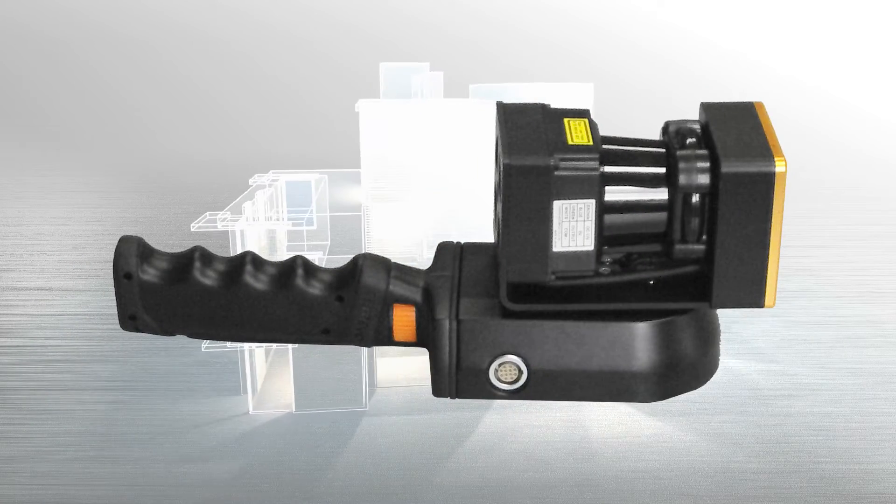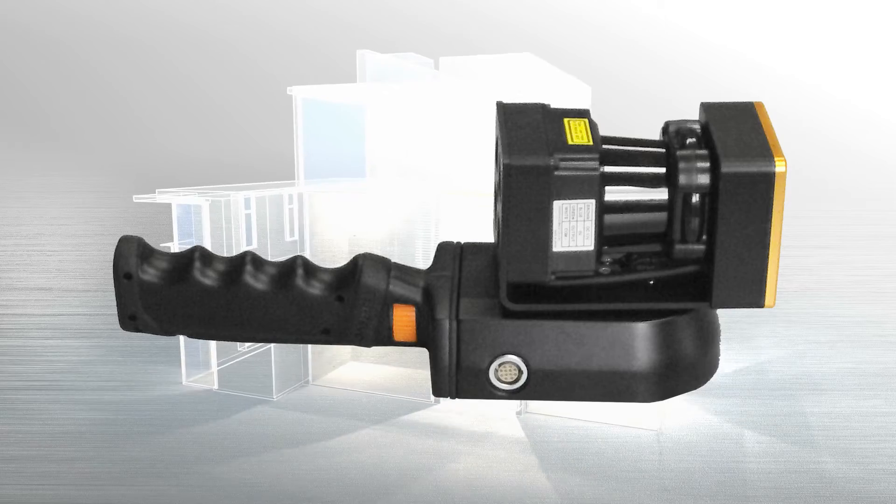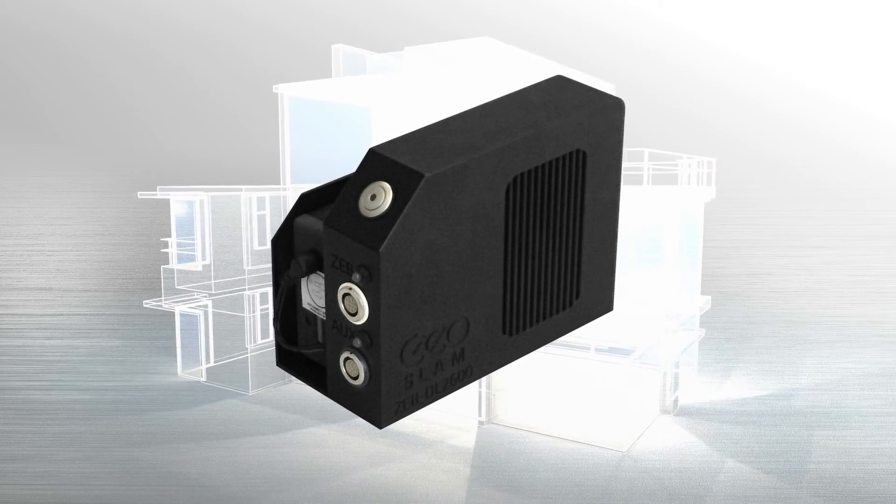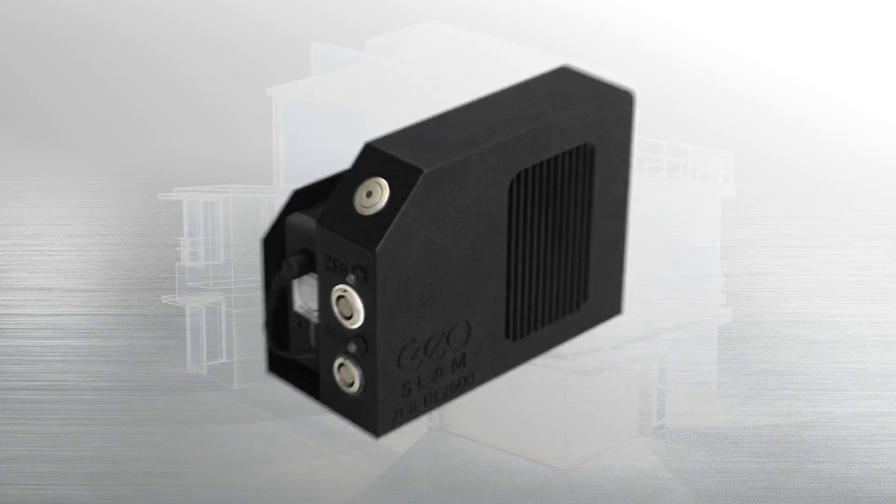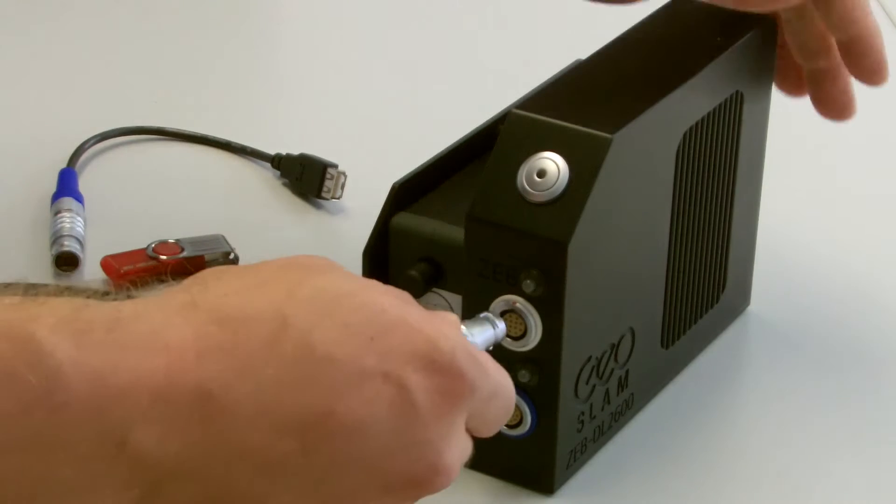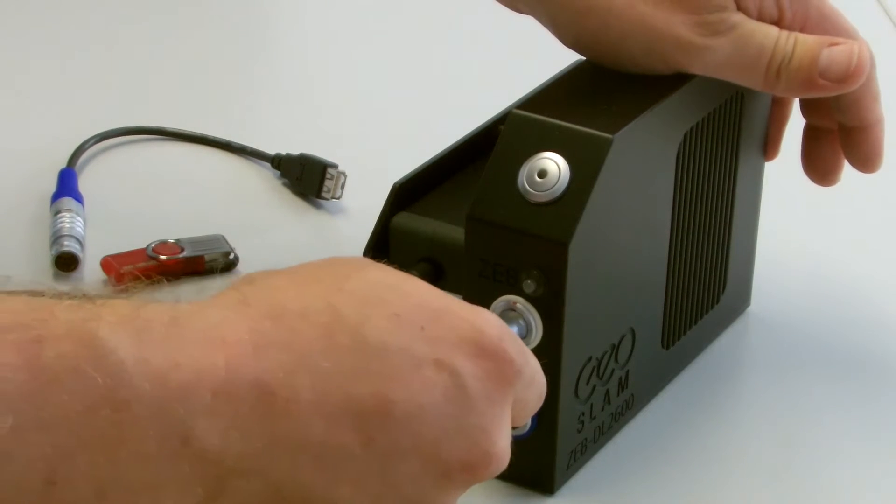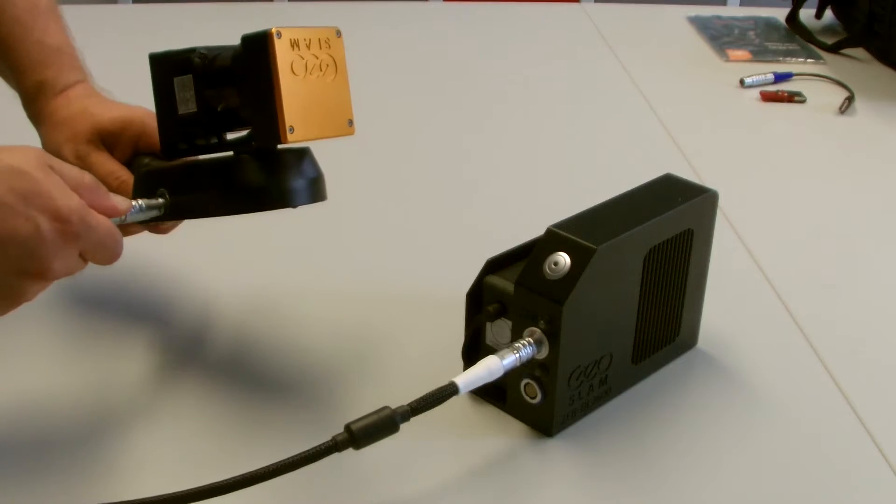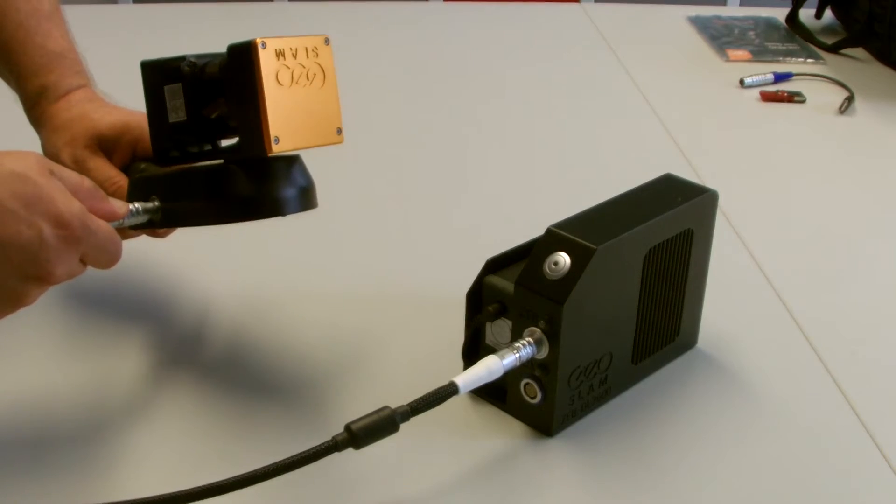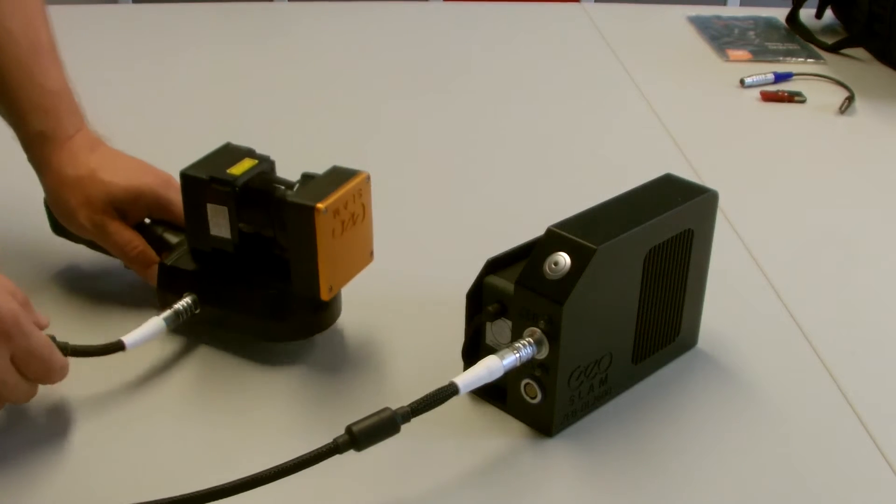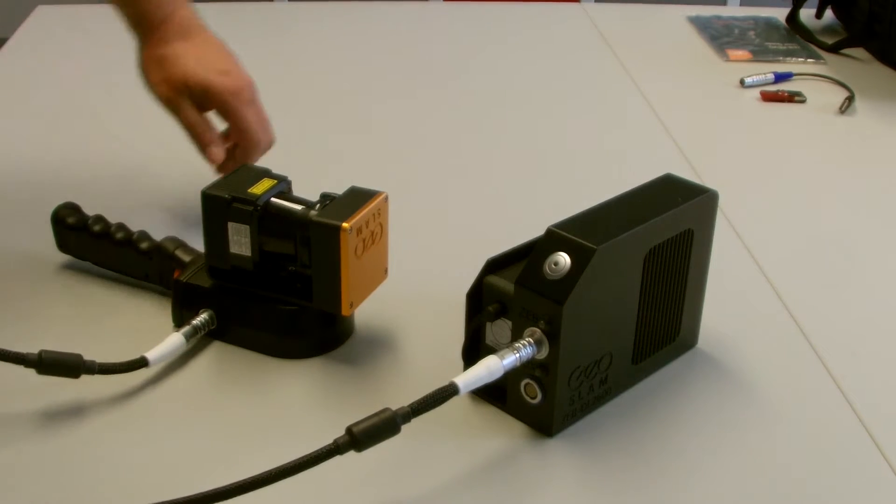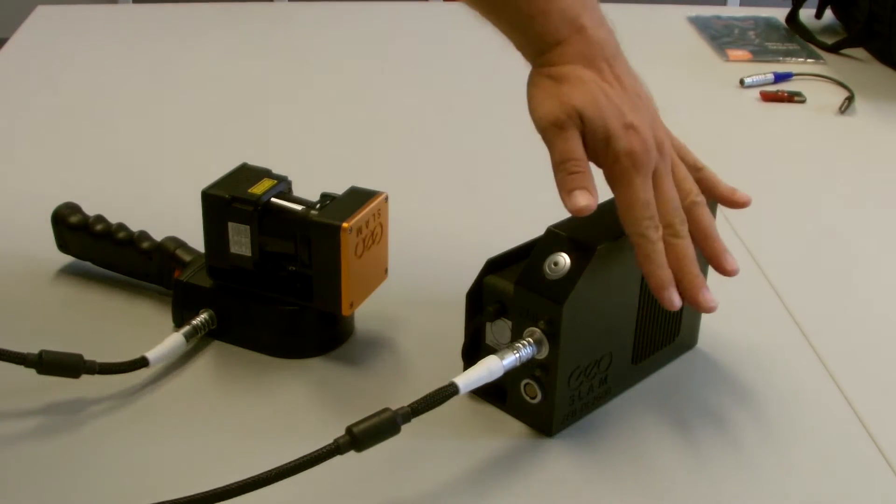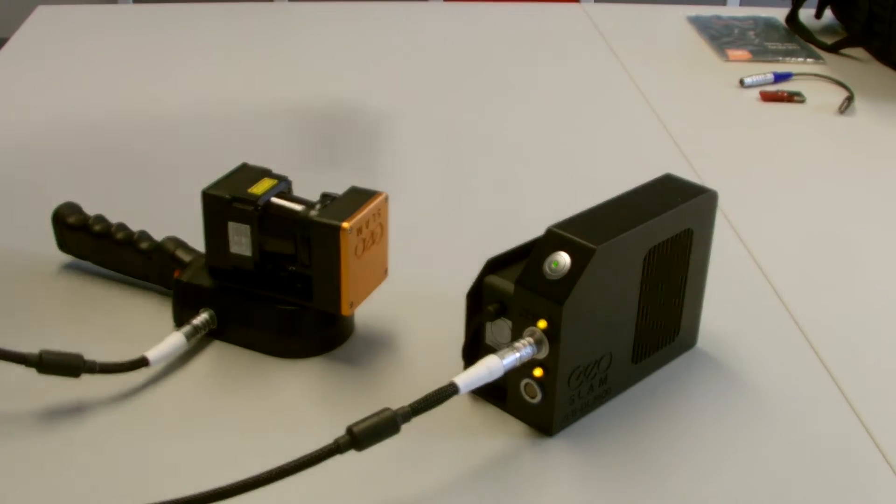The portable Zeb Revo consists of the Revo scanning head and a data logger. The assembly of the components is very simple. Connect the data logger with the scanner and switch the system on. Wait a few seconds for the automatic calibration and then you are ready to scan.